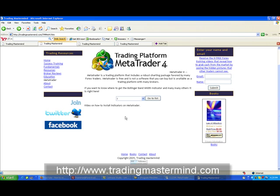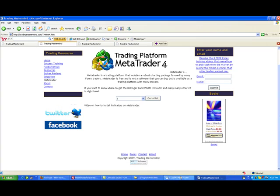So again, this is Chelsea of Trading Mastermind. Thank you and have a good day.